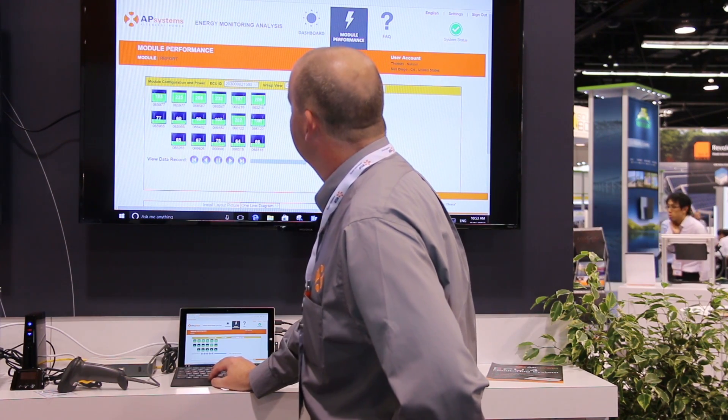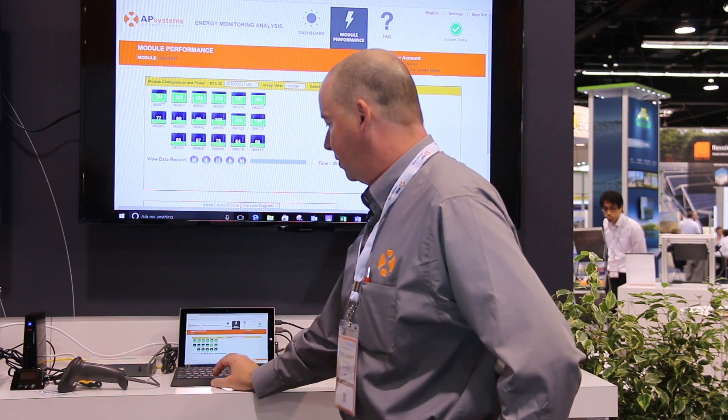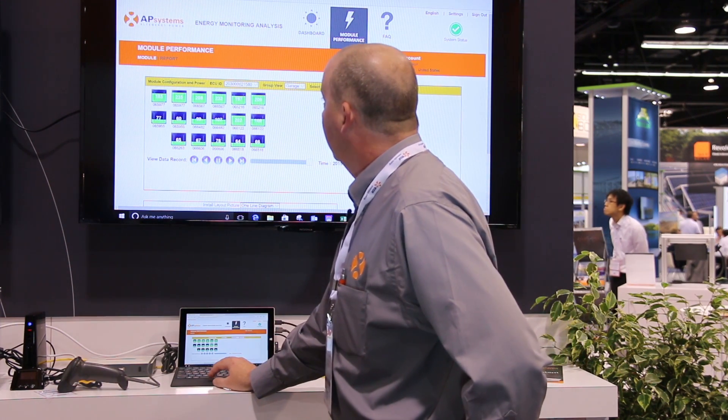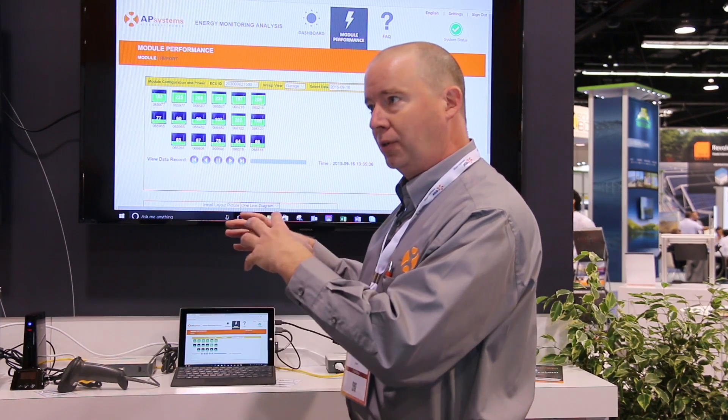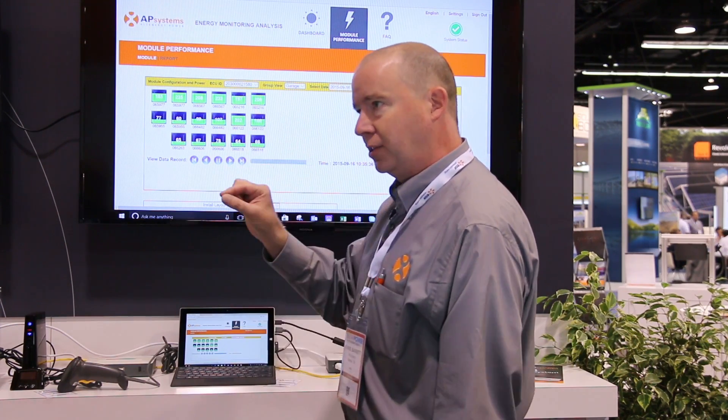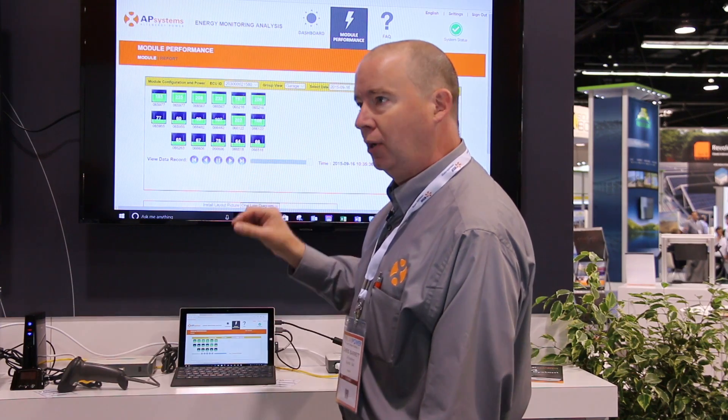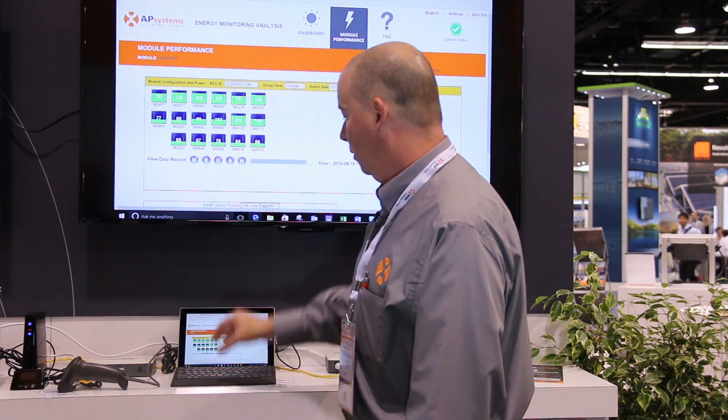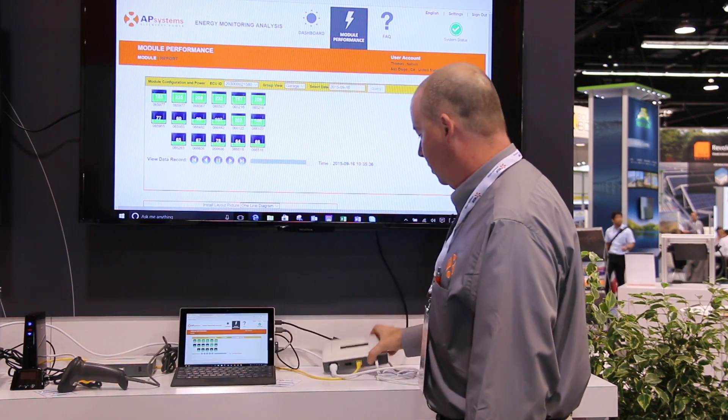The other feature I want to talk about — this is all great, but how do you get that information into the system? From an installer's perspective, what's the easiest way? You can do it two different ways. You can log into your website as an installer and create a system right on the EMA, or you can actually log into the ECU.